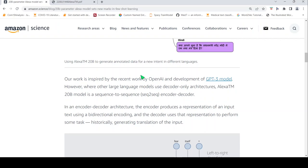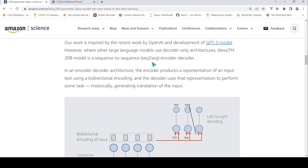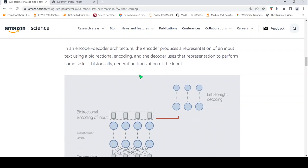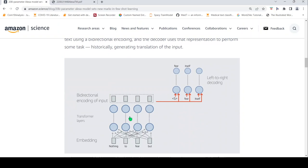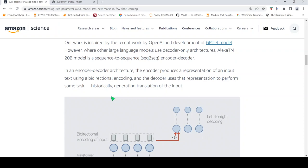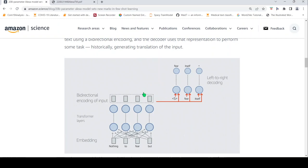Now this Alexa teacher model 20 billion model is a sequence-to-sequence encoder-decoder. So in an encoder-decoder architecture, the encoder produces a representation of an input using bi-directional encoding, and the decoder uses this representation to perform some task, historically generating translation of the input. So this is an encoder-decoder architecture.